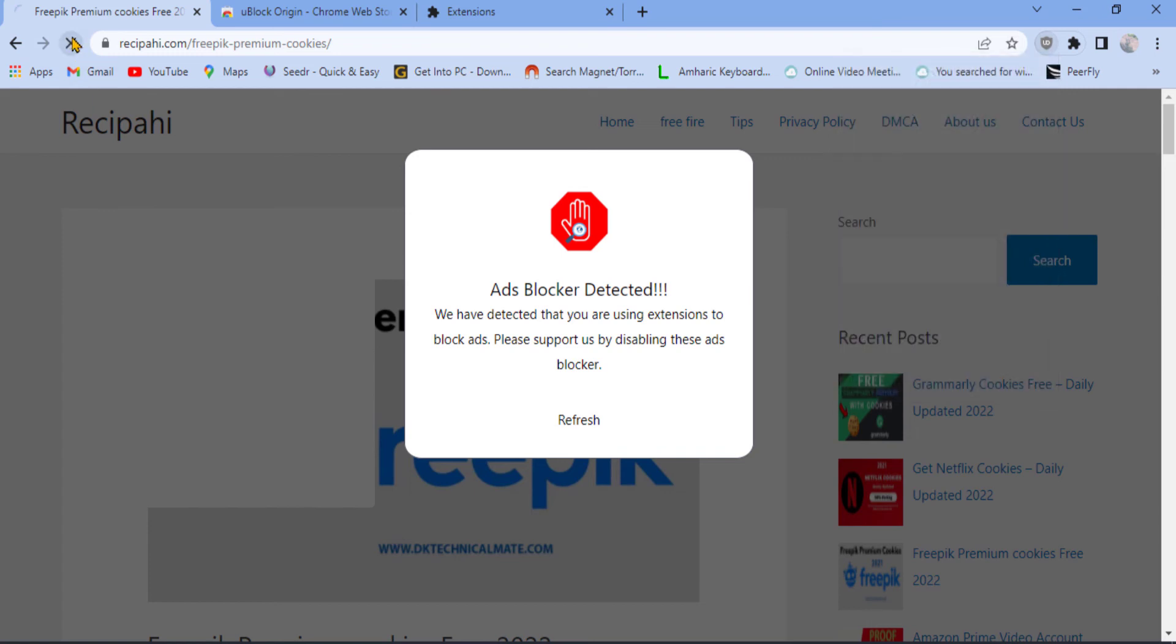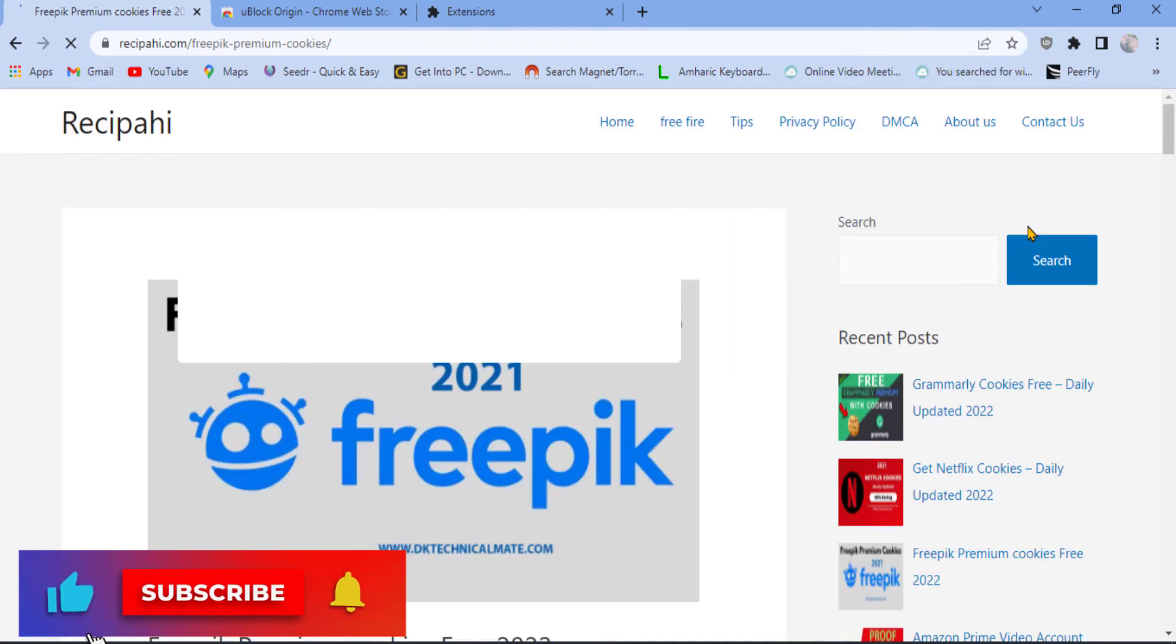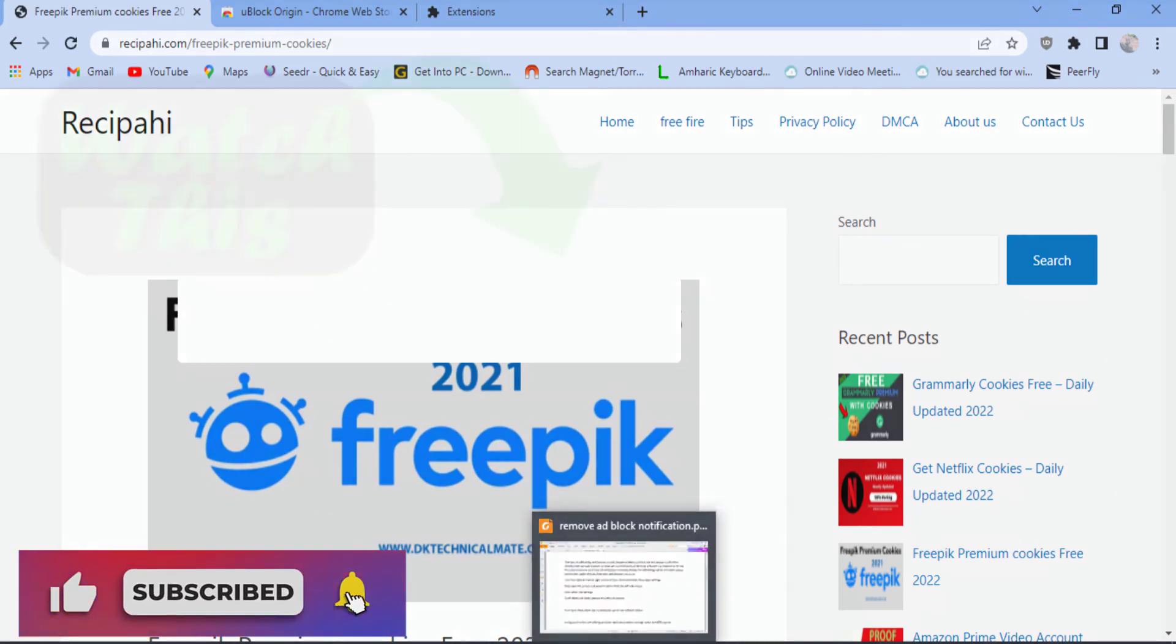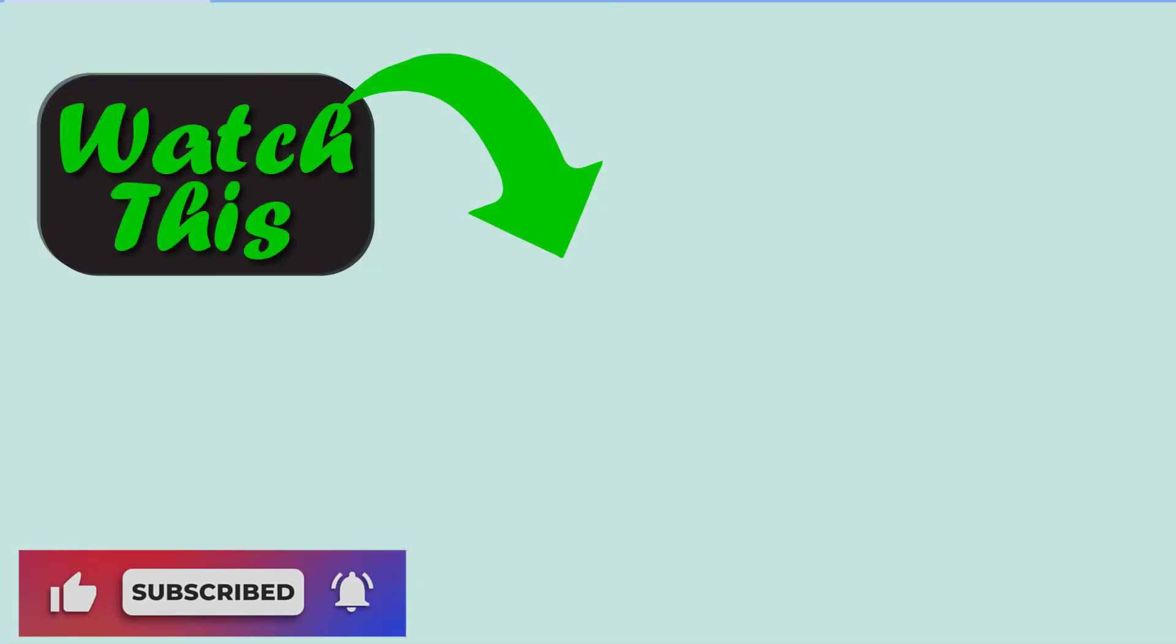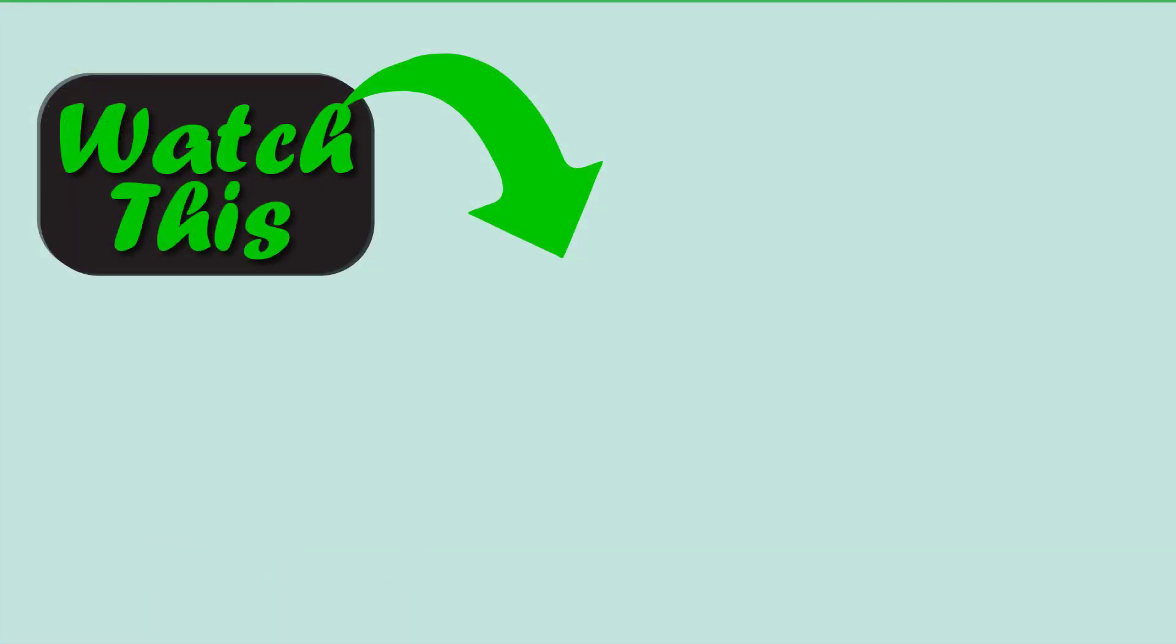As you see, it works. Thank you for watching. If you find this video useful, please consider liking and subscribing. See you in the next video. Have a nice day.